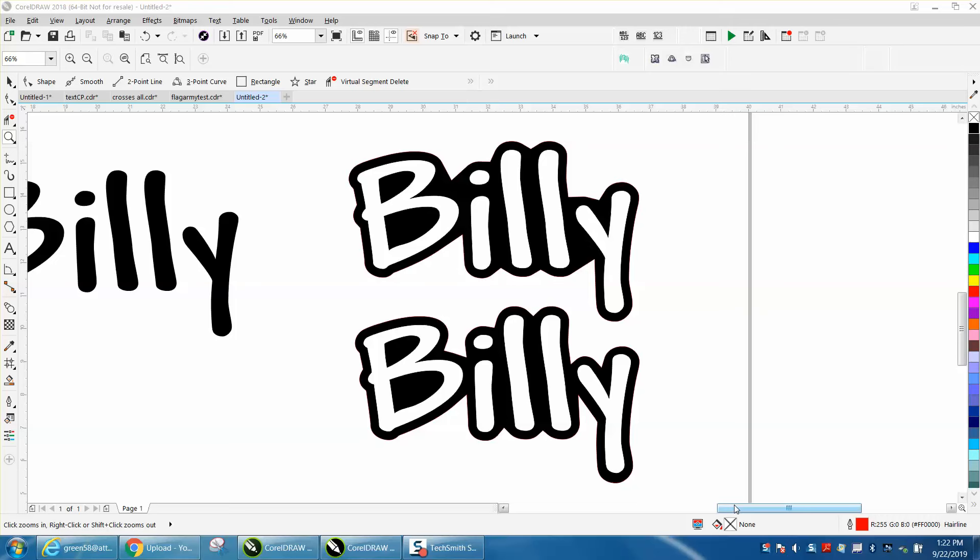Hi, it's me again with CorelDraw Tips and Tricks. The top one is the way I've always done a contour border around a text, and this is kind of a new way to me.